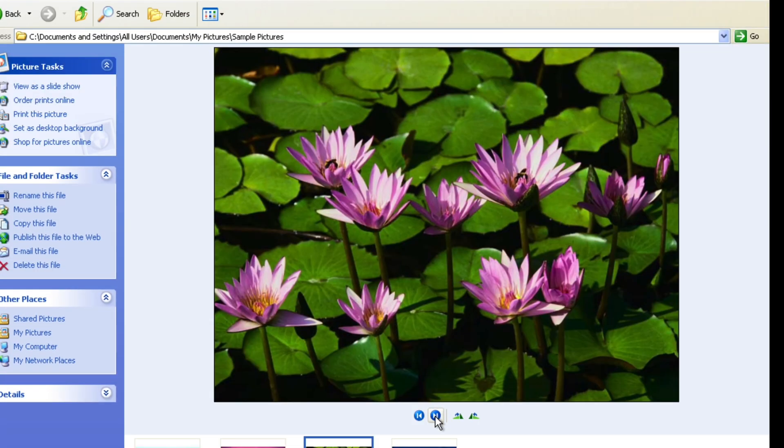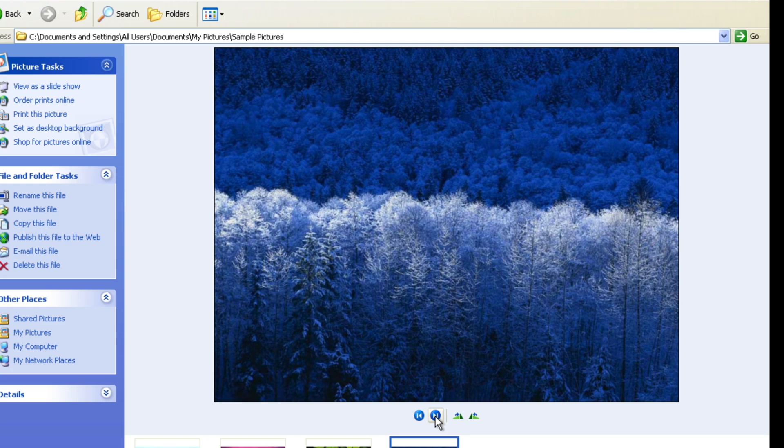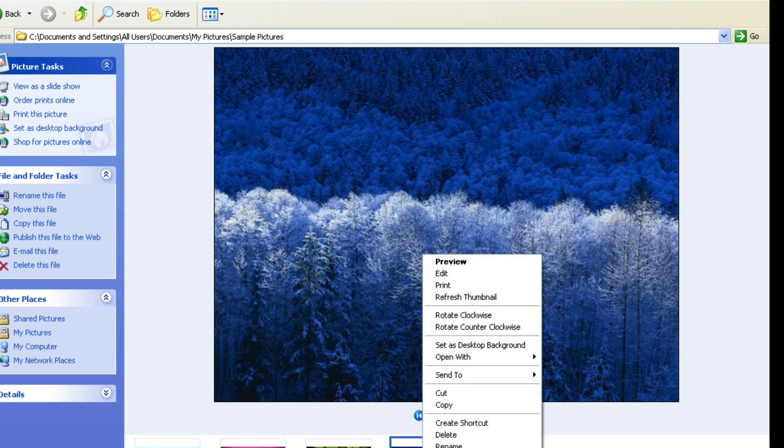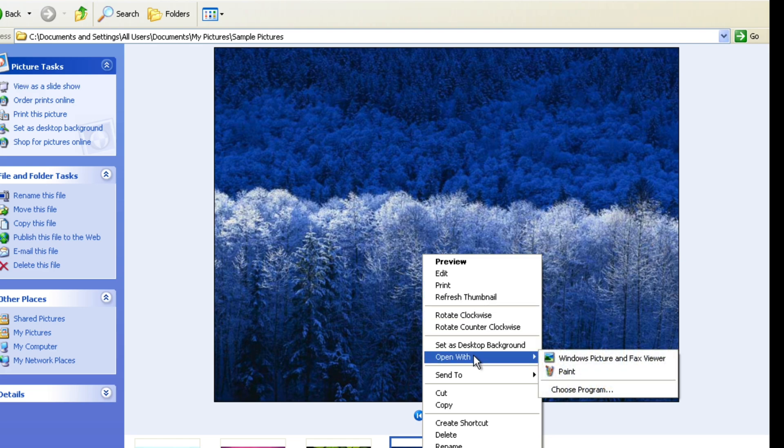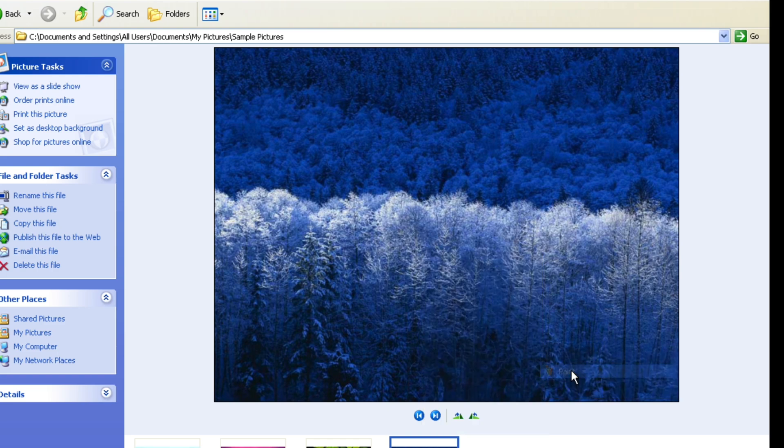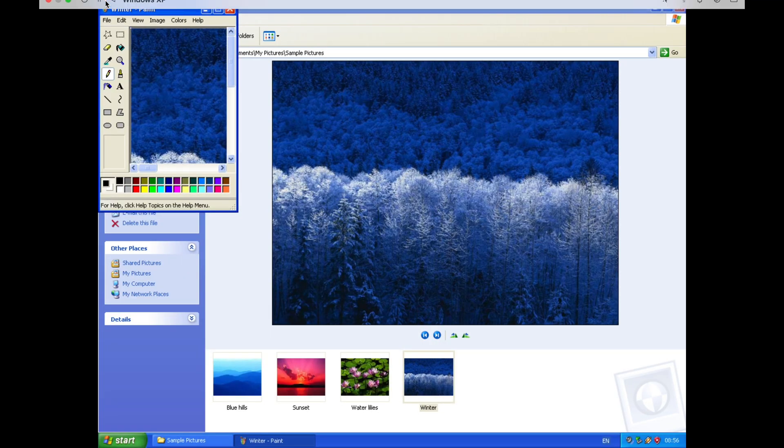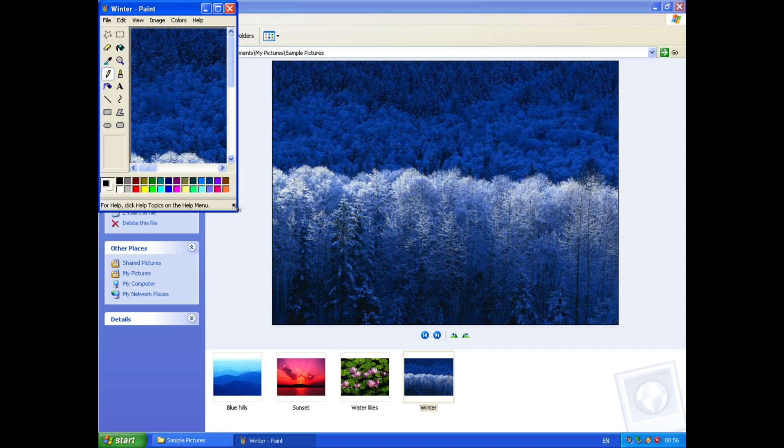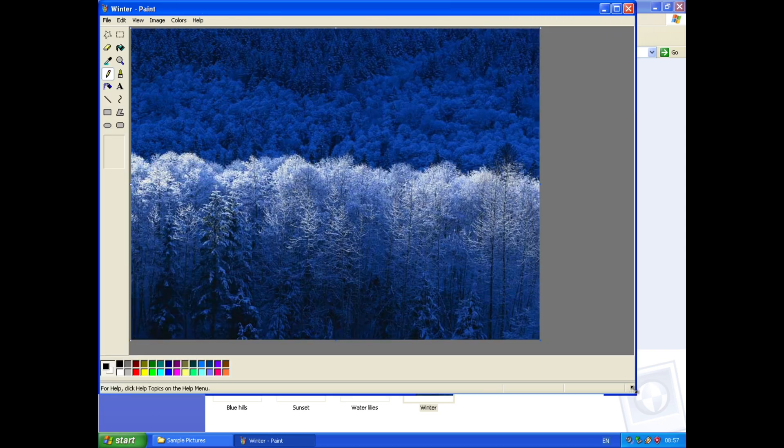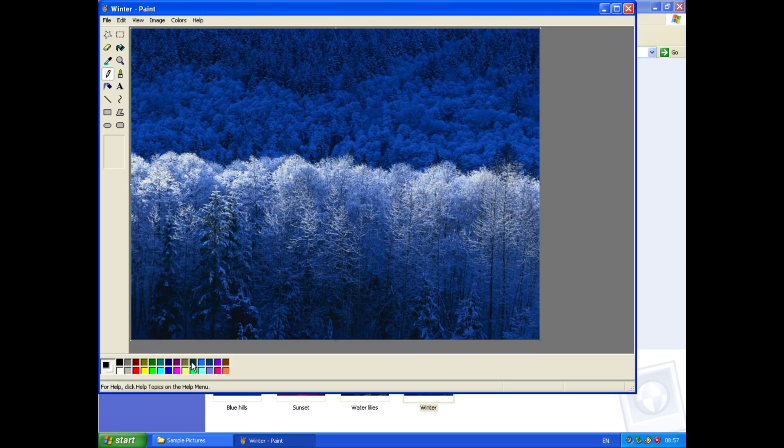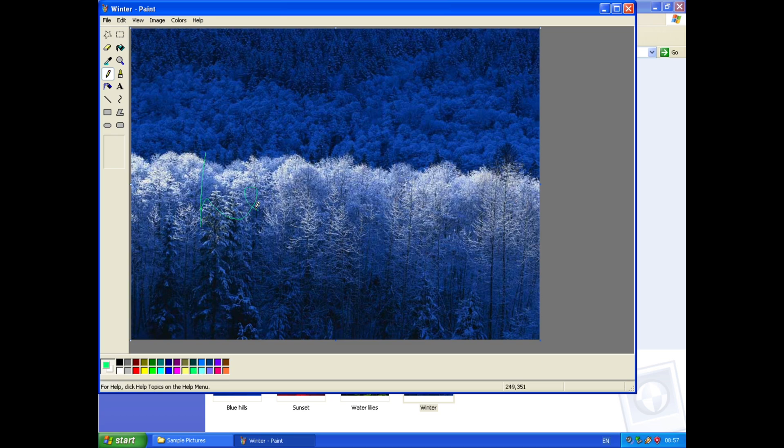You can see if I flick through them, everything's working fine. What happens if I right-click on that, preview, edit, refresh thumbnail, rotate, set as desktop background, open with, so if we open it with paint, yeah, that works all right. Let's drag this down, and see if we can paint on it.